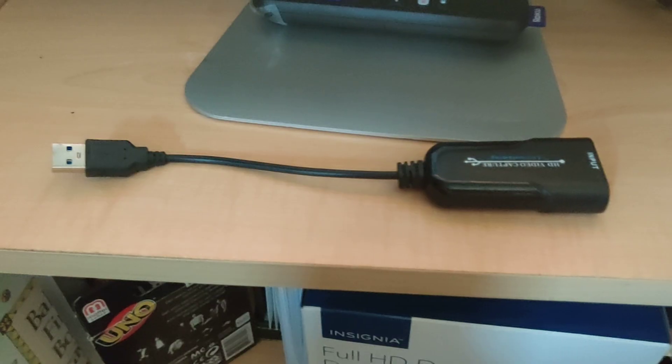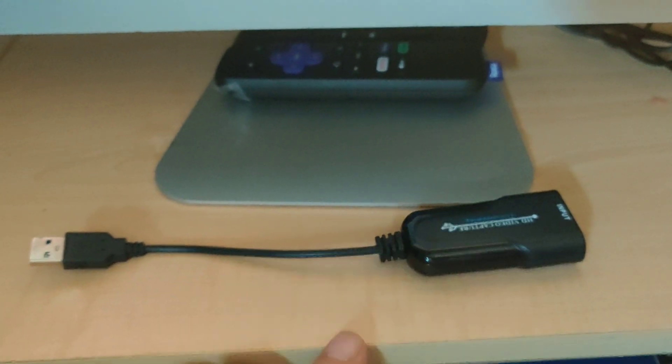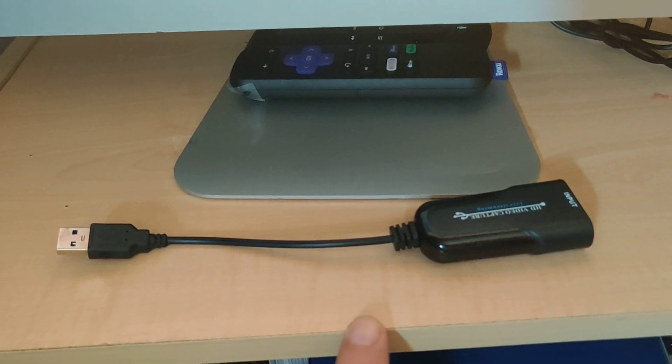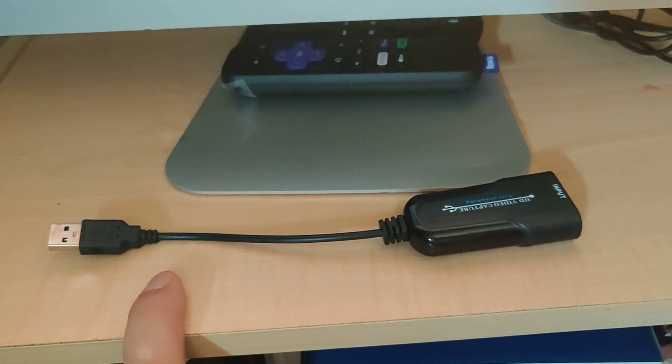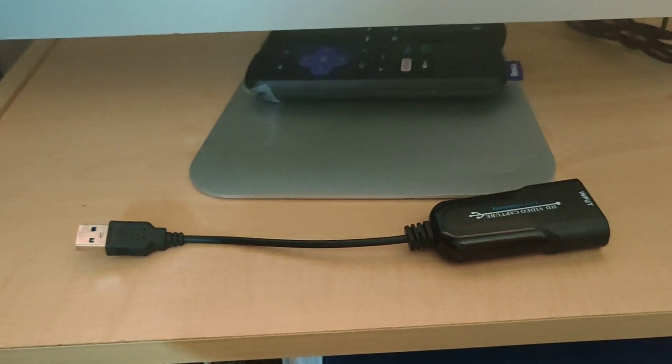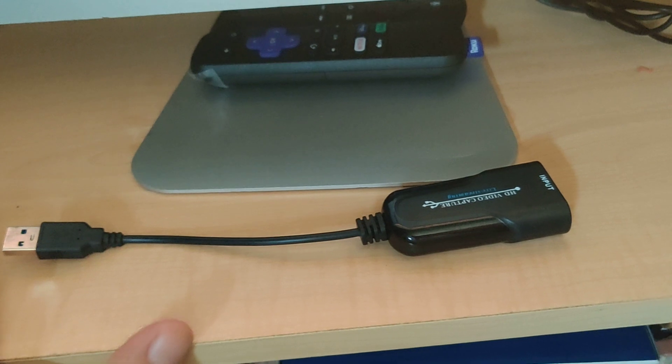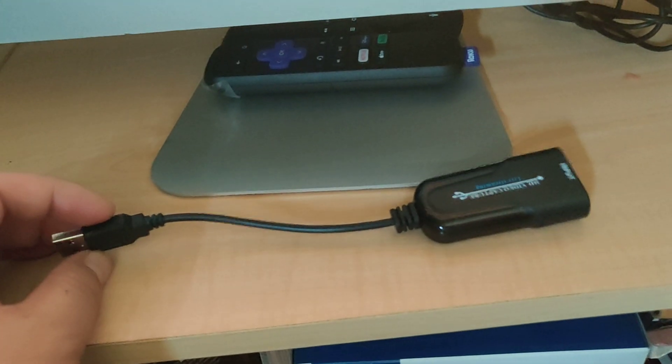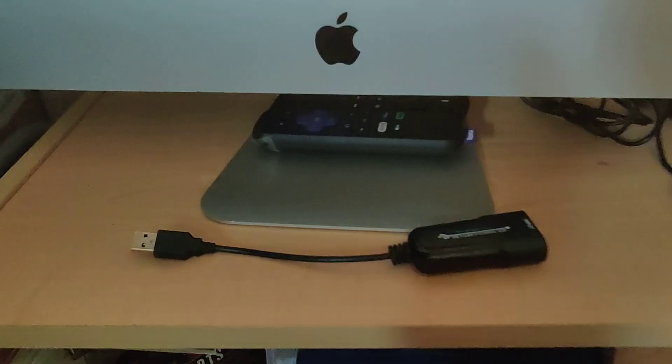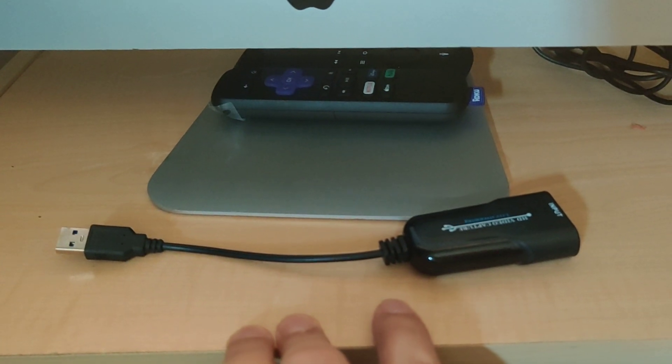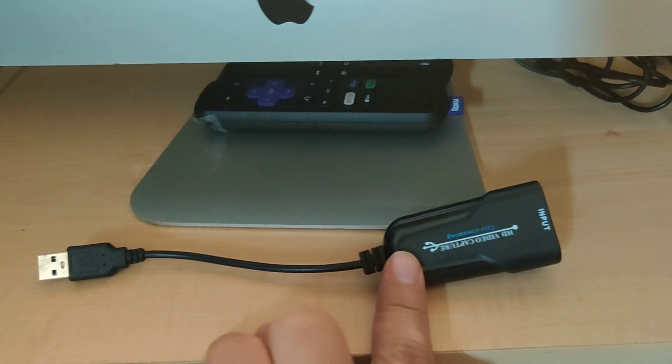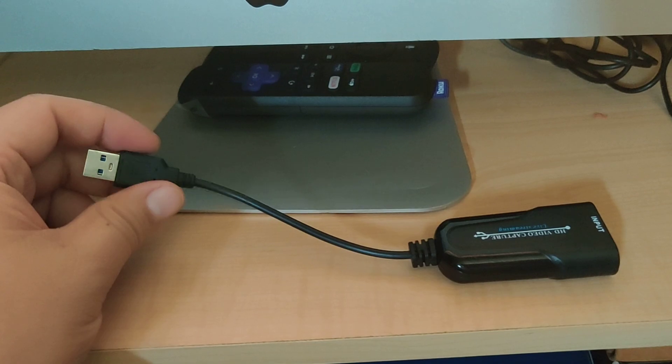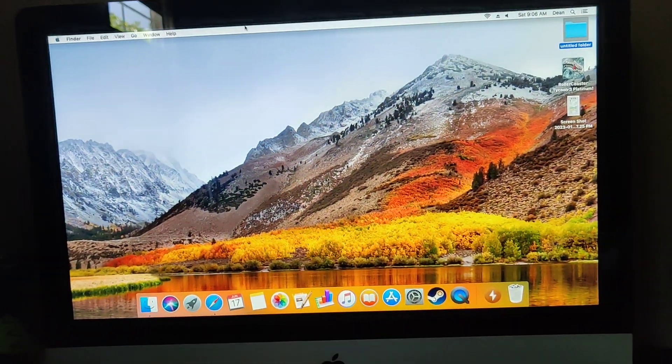So the thing is, I mentioned target mode using the mini display or Thunderbolt port, but it's a little complicated. The easiest way of getting this iMac to work is with a USB HDMI adapter. You see this HDMI - the easiest way to make this sort of like a monitor.